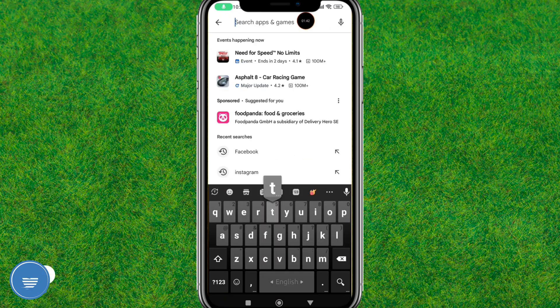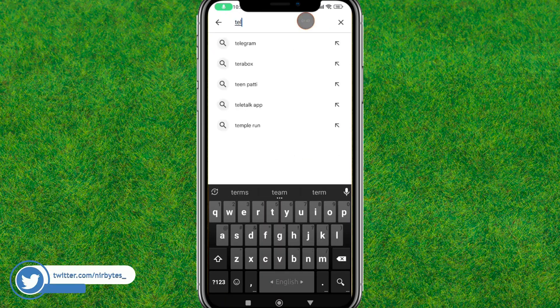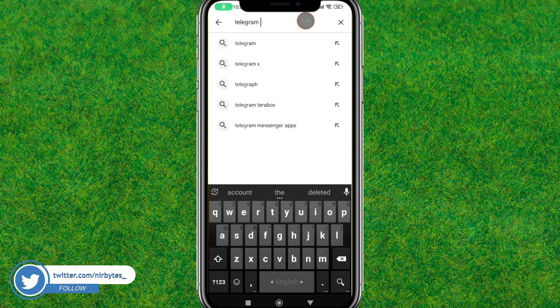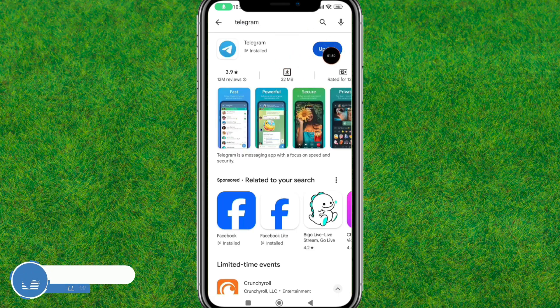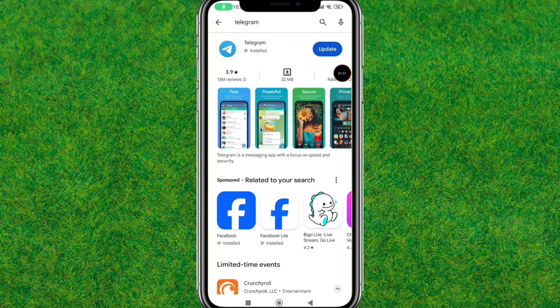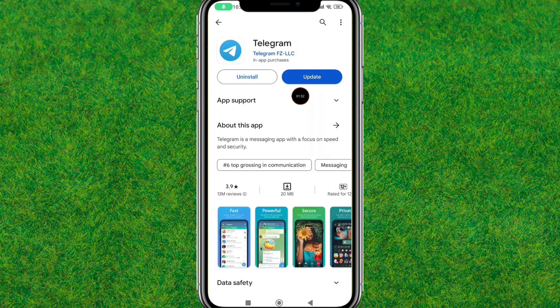After that, go back and open the Play Store again. Search for Telegram and update it if it hasn't been previously updated. Tap on Update and it will update the Telegram app.